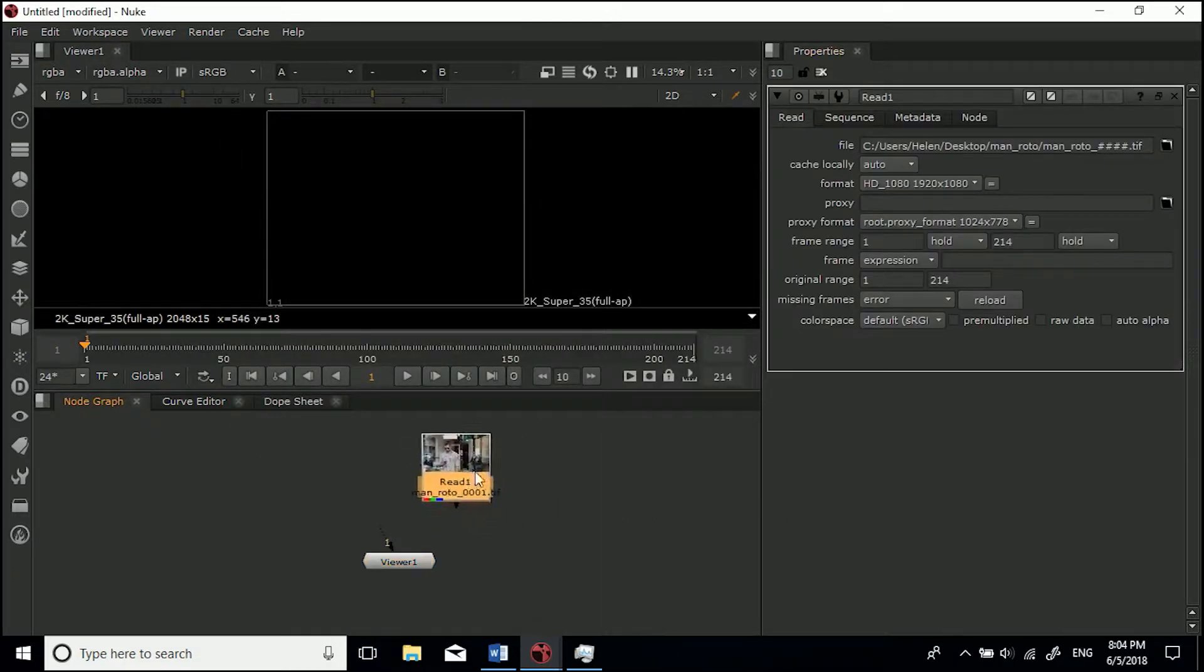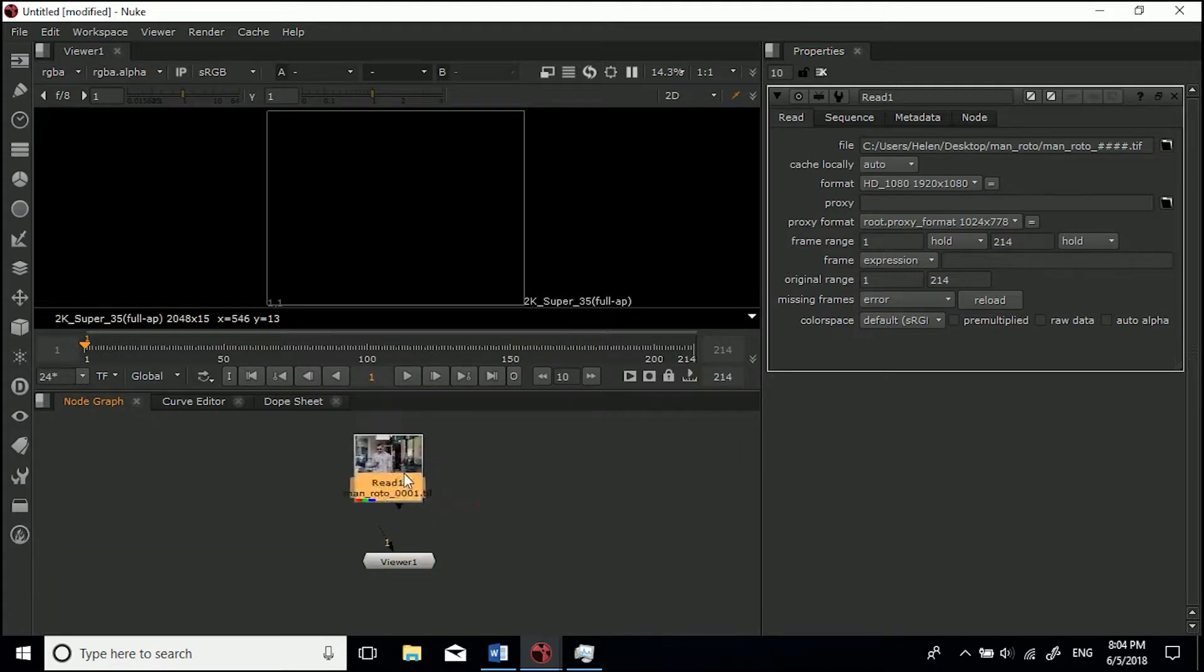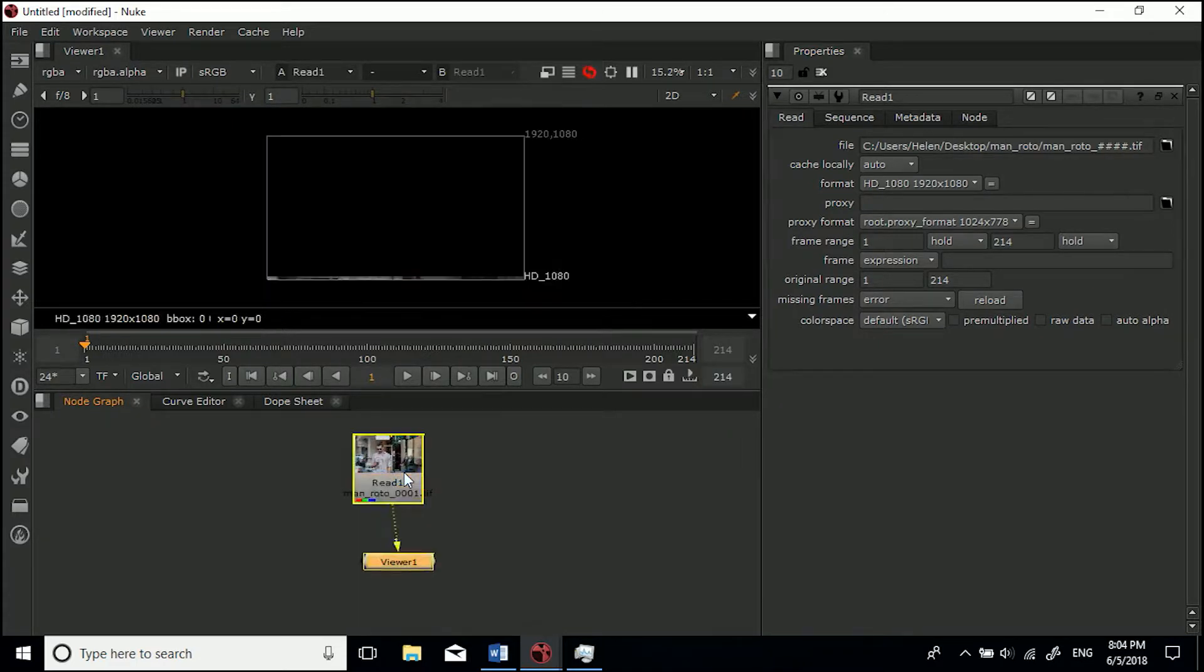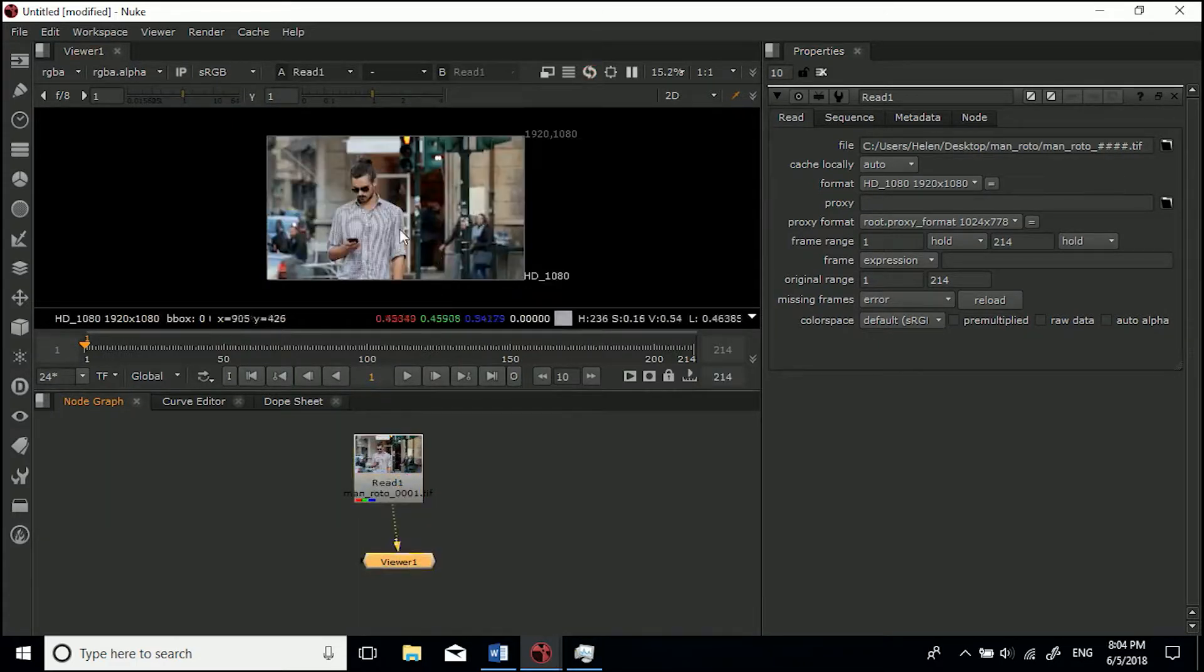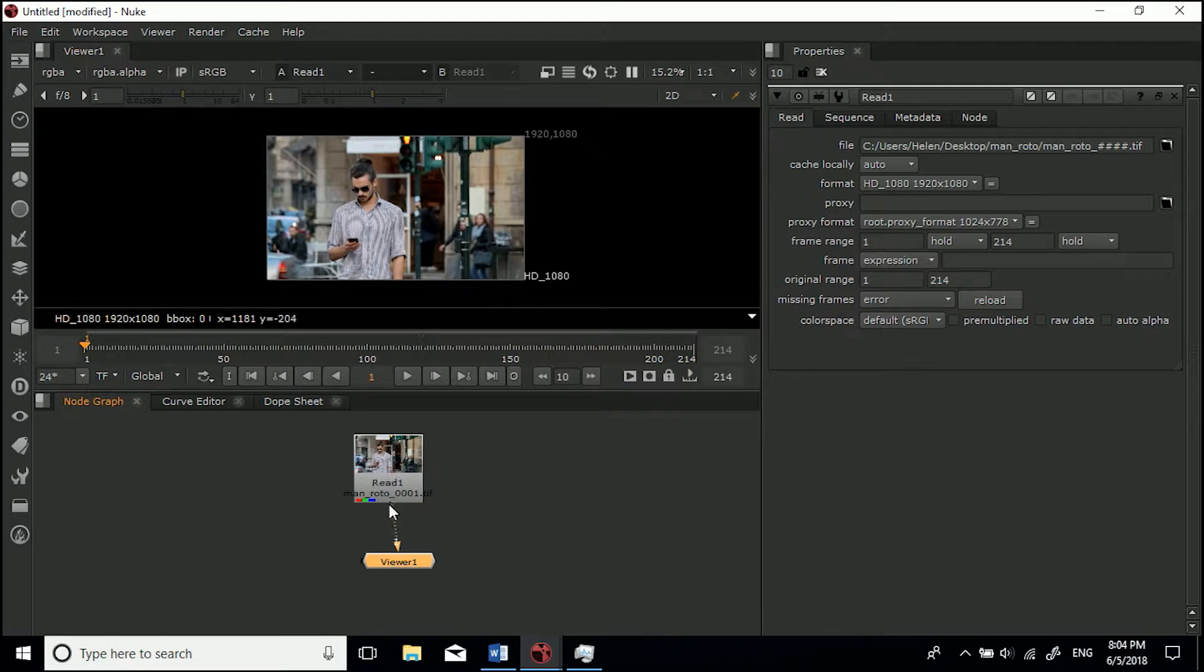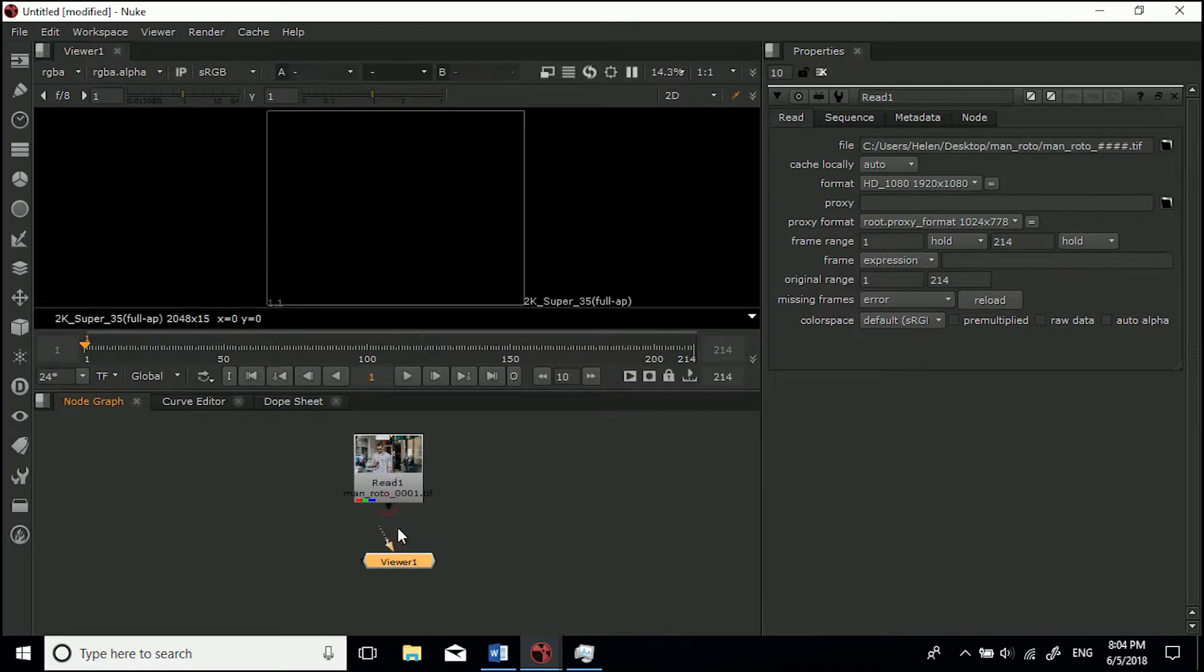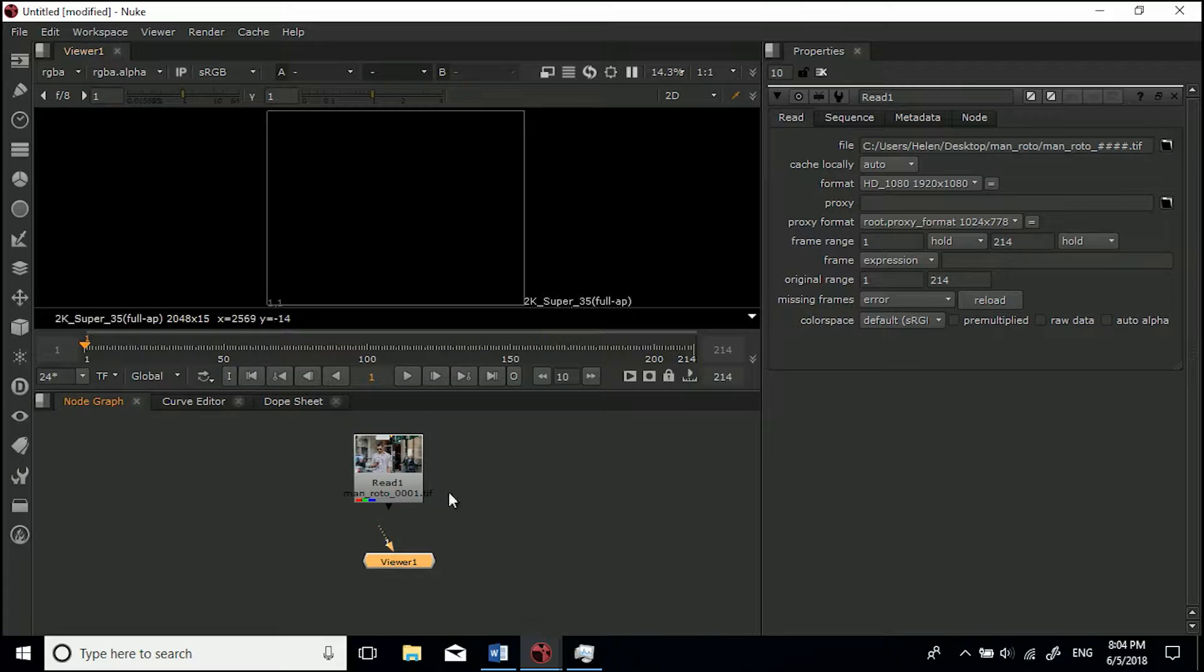All of a sudden we've got this read node. If we click this and hit 1, we'll be able to view it. You may notice if I disconnect this, at the moment my project is set to 2K Super 35.